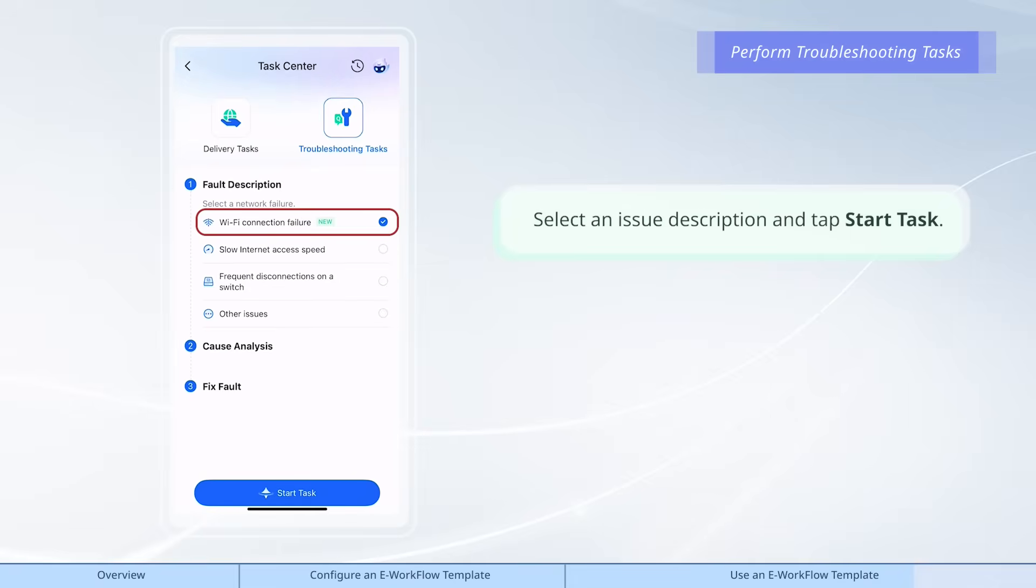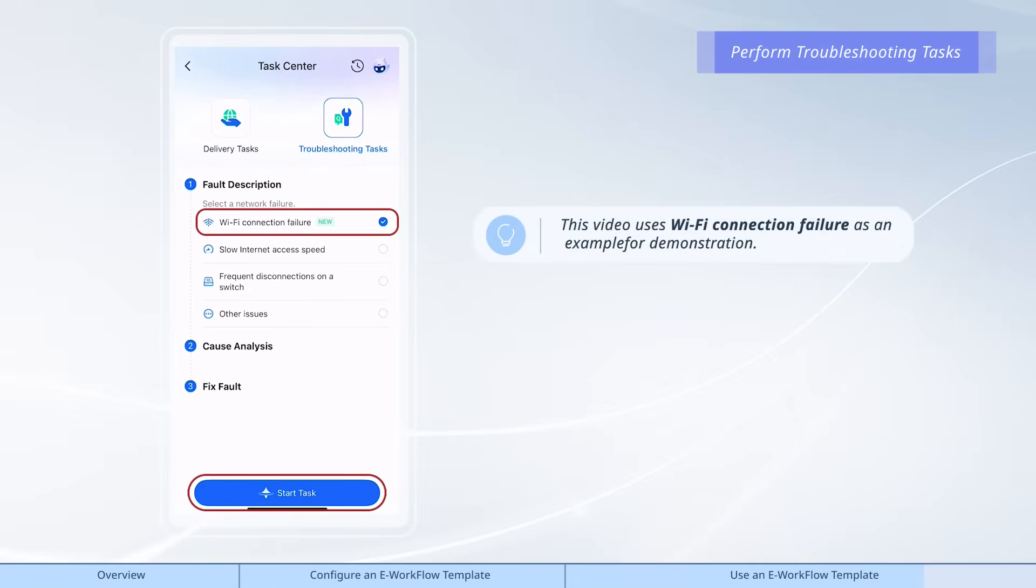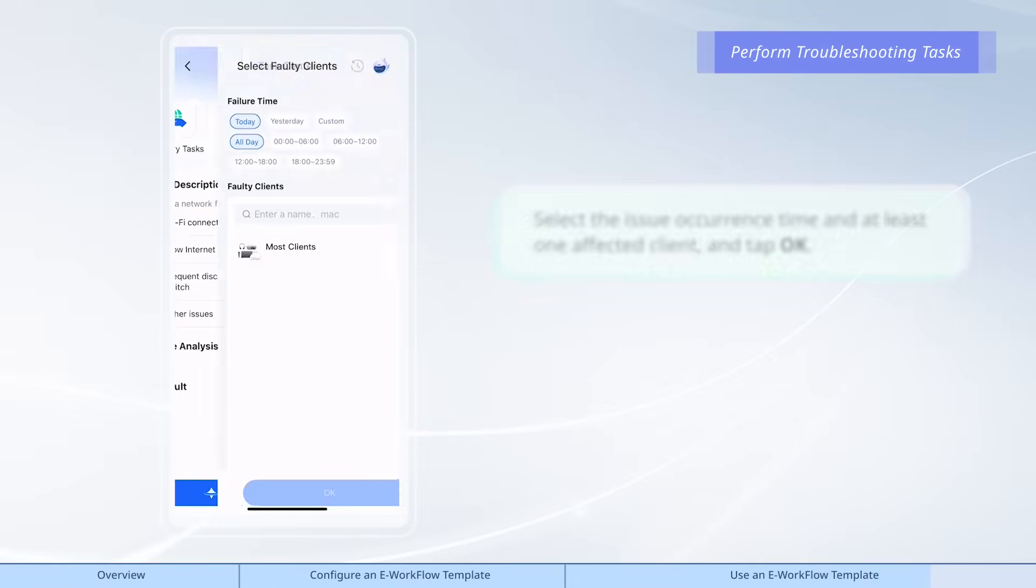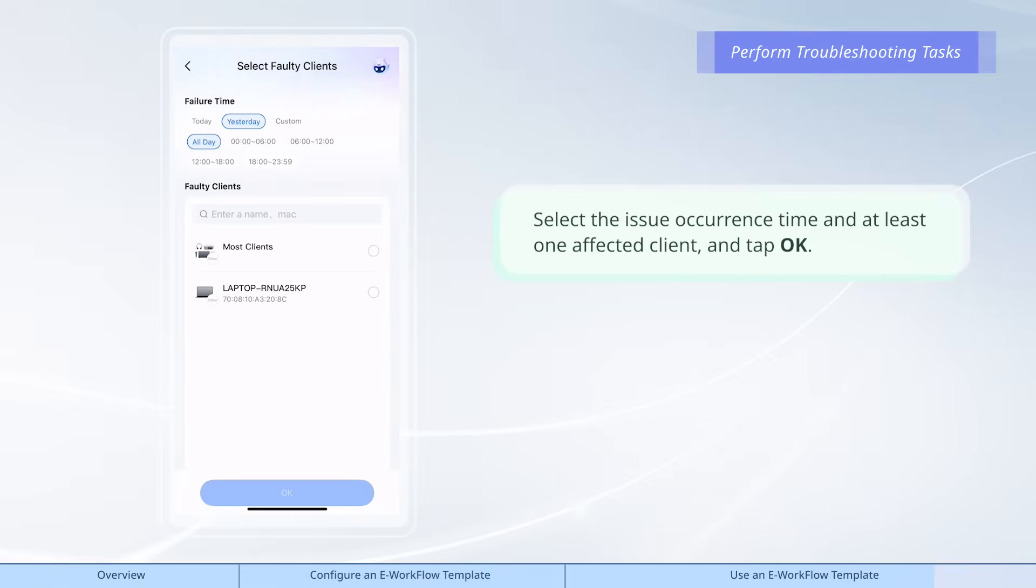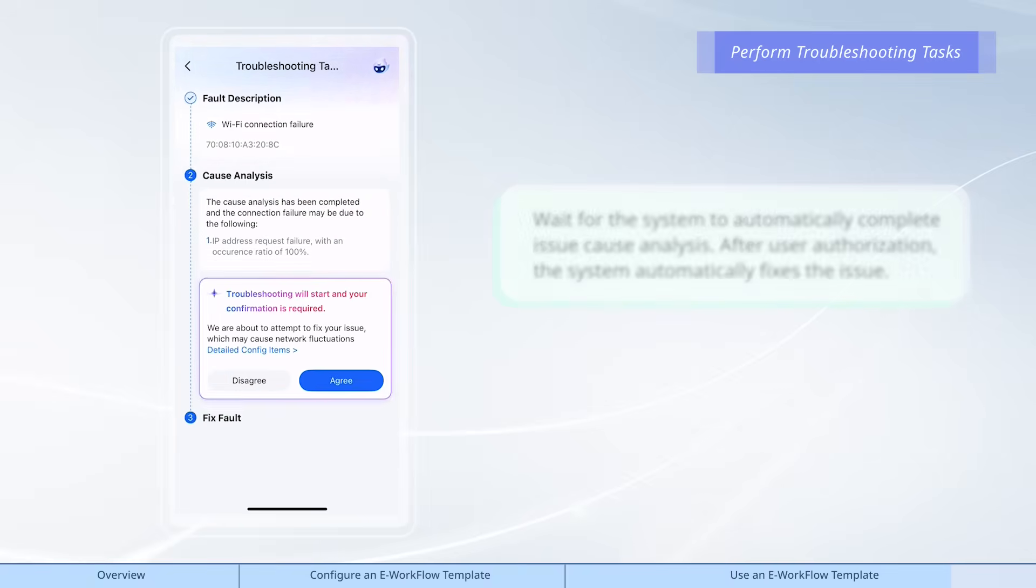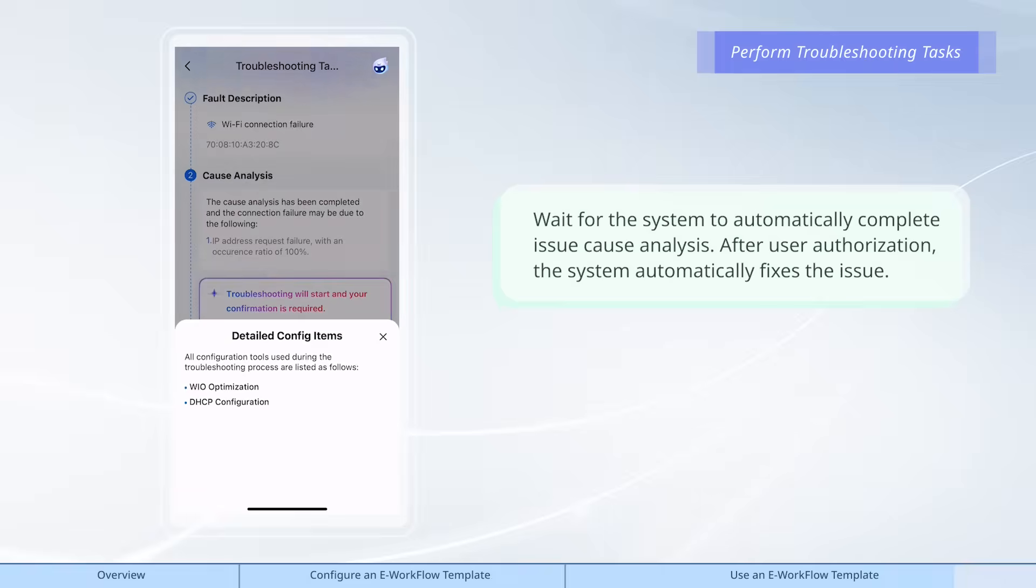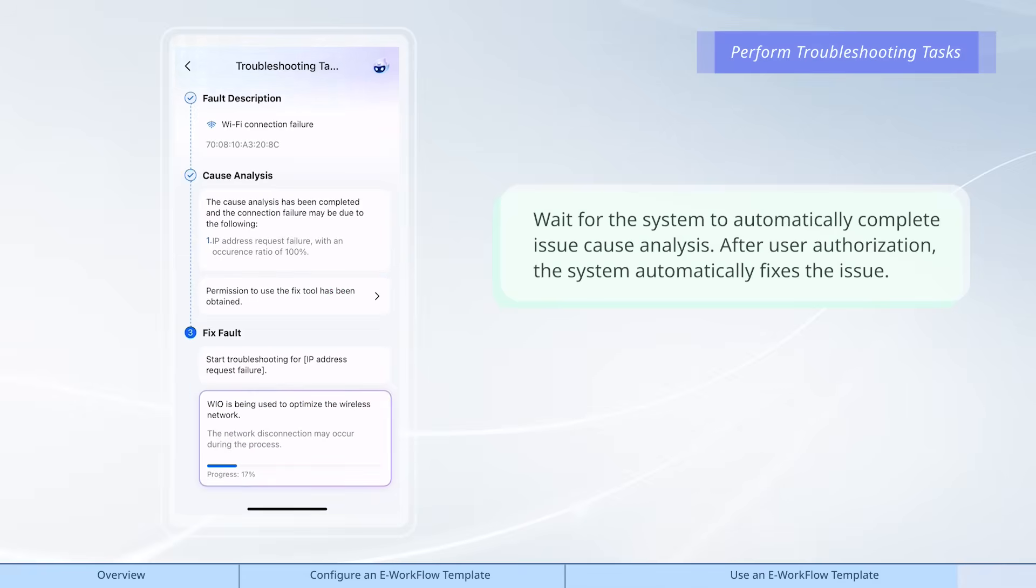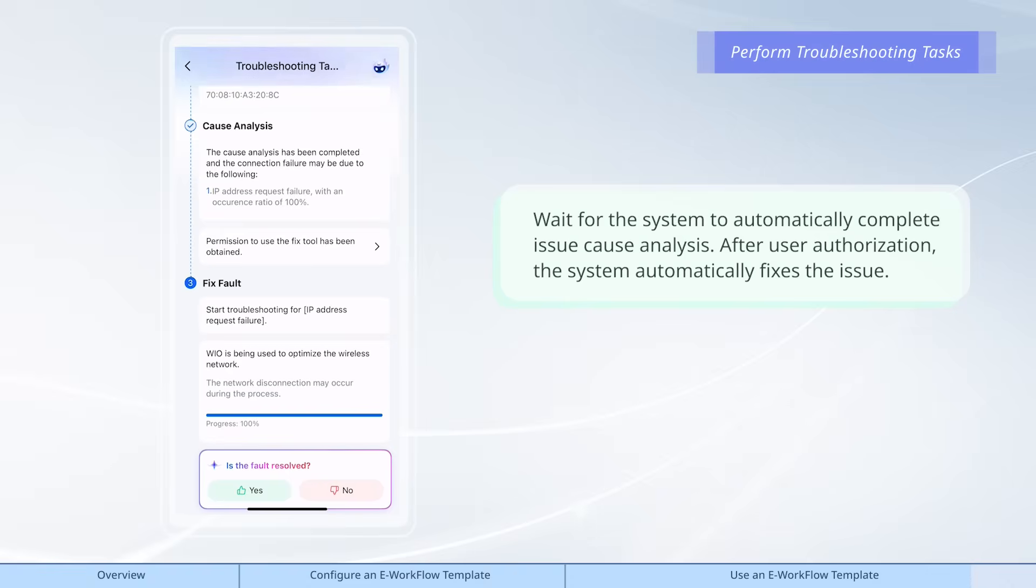Select an issue description and tap start task. Select the issue occurrence time and at least one affected client, and tap OK. Wait for the system to automatically complete issue cause analysis. After user authorization, the system automatically fixes the issue.